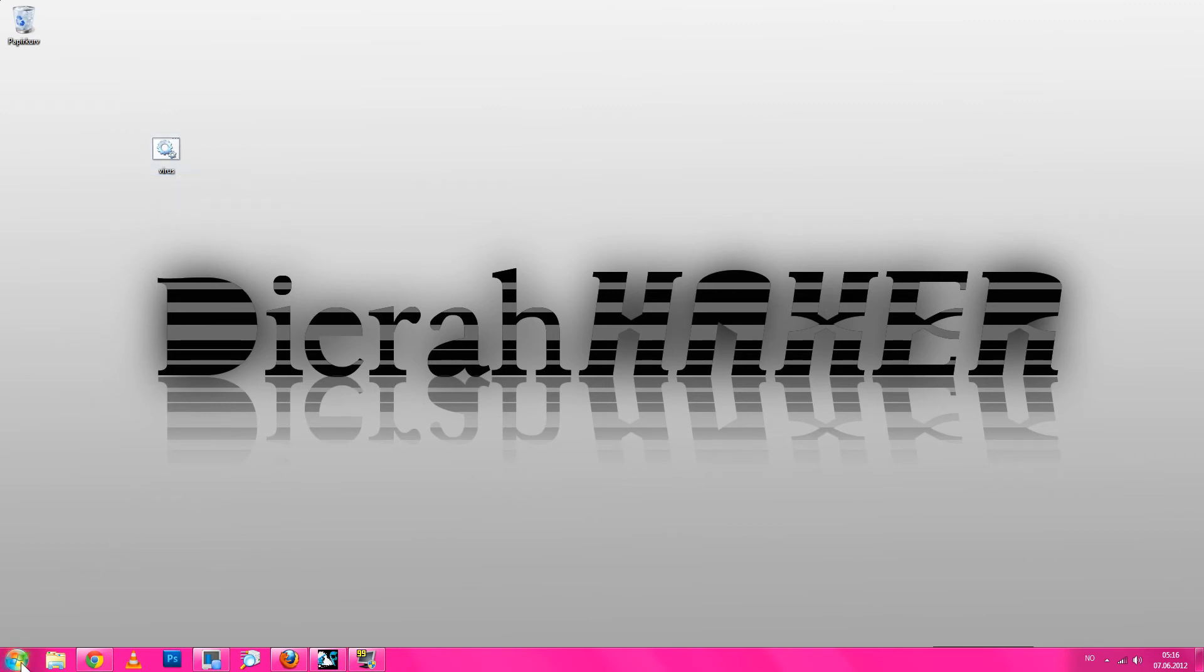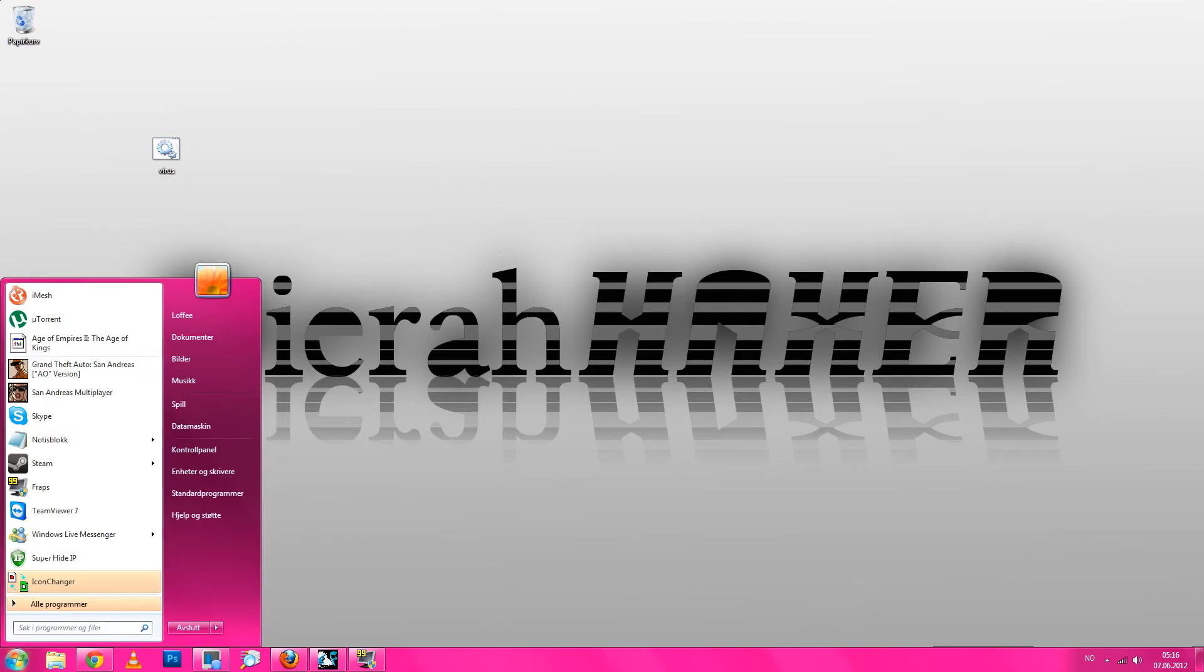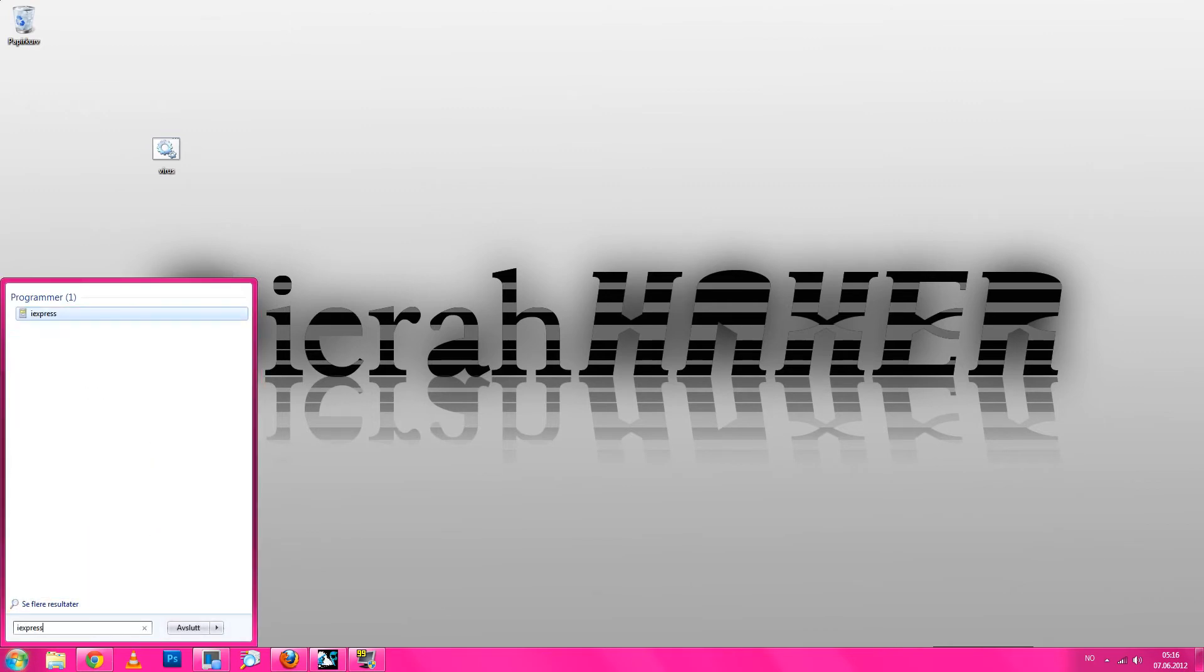You go to the Start and then you search IXPress. Just click on that.